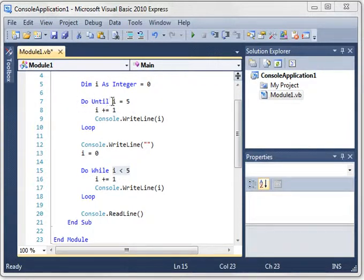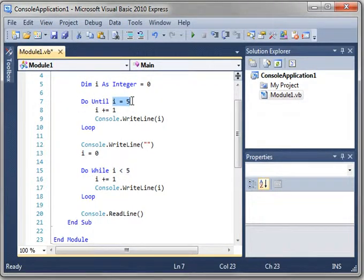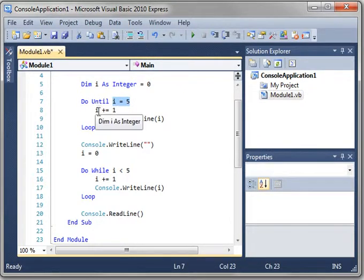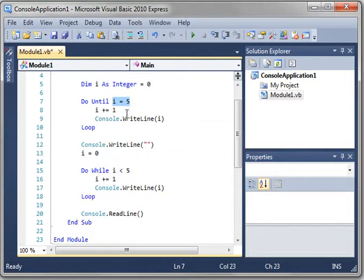Do until will loop until a certain criteria is met. In this case, we're going to loop until i equals 5, and then obviously we're incrementing i as we go.